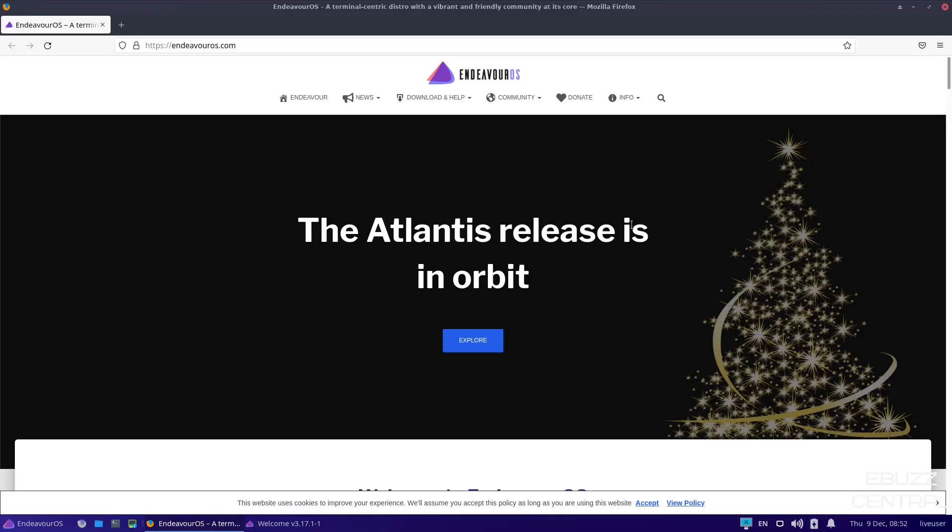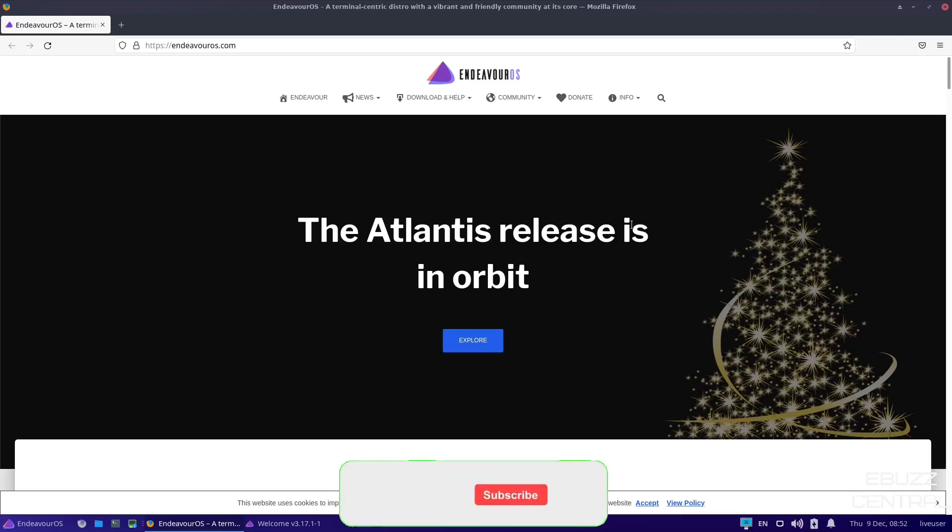Hey everybody, this is Troy with eBuzz Central. Today we're taking a look at the brand new release of Endeavor OS Atlantis 21.4. But before we get started, please do me a favor. Like, subscribe, or follow my channel.